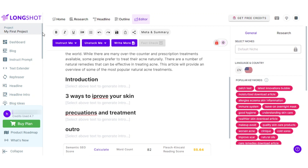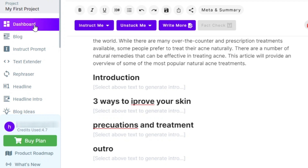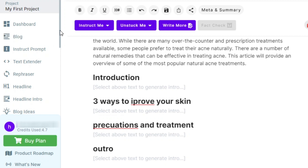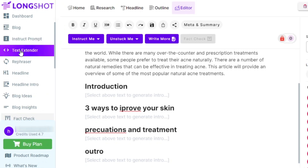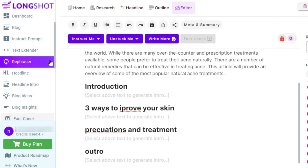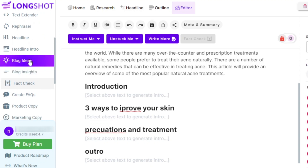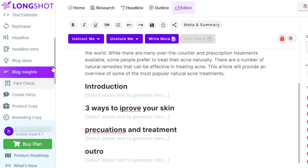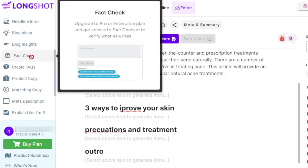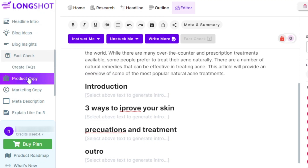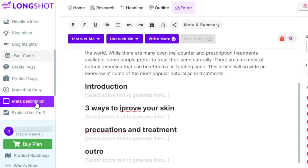When it comes to the features and tools available on LongShot.ai, we have our own dashboard where you can access all of your projects. We have a blog option where you can write your own blog, an instruct prompt, text extender, and a rephraser that allows you to rephrase content if you're not satisfied with it. We also have headlines, headline intros, and blog ideas — which are generated from questions asked on Quora and Google — plus blog insights, a fact check option, FAQs, product copy, marketing copy, and meta descriptions.